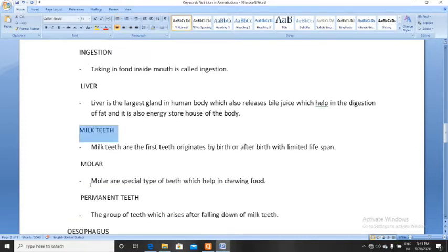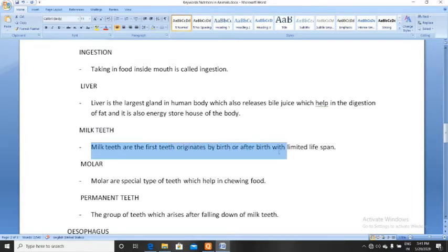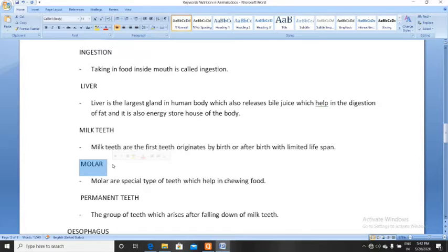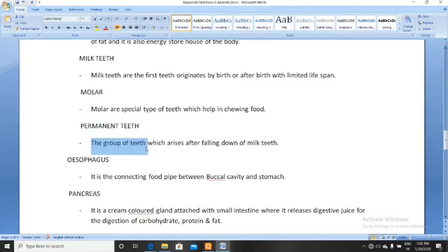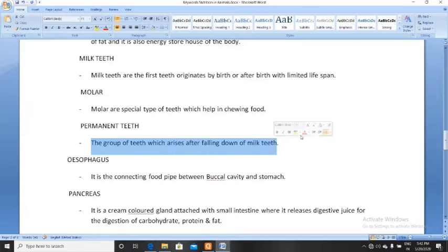Milk teeth are the first teeth that originate by birth or after birth, with a limited lifespan. After falling out, permanent teeth come. Next, molar — molar is also one of the four types of teeth that helps in chewing food. Permanent teeth are a group of teeth which arise after the falling out of milk teeth.